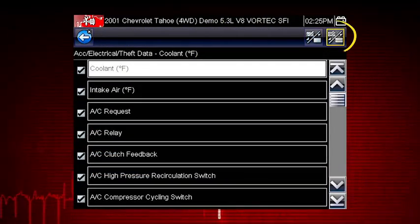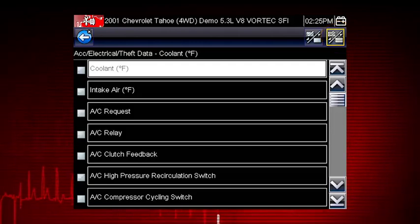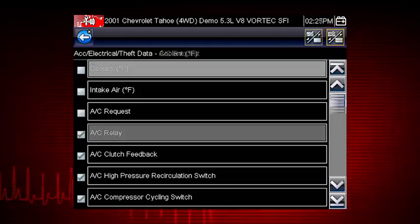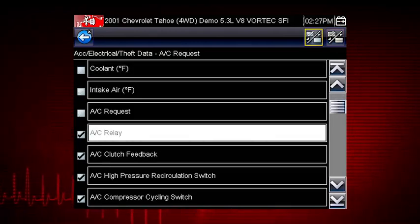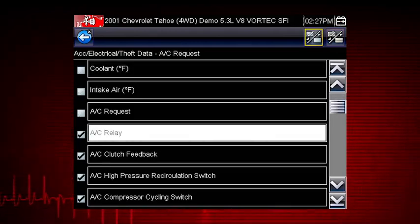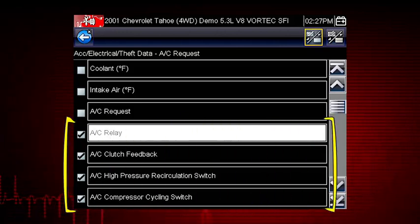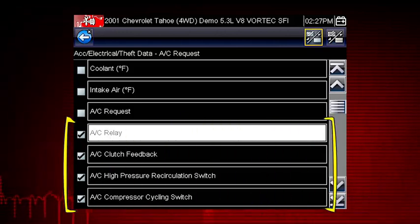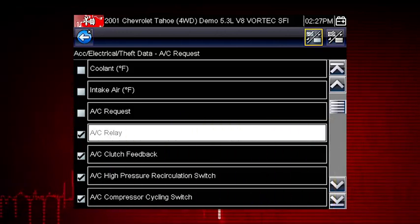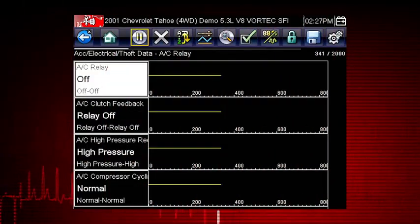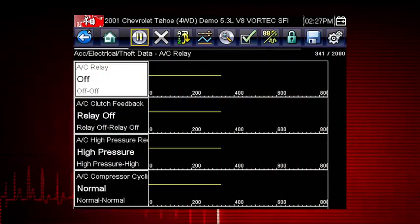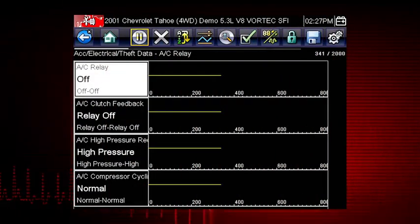First, use the Select All icon to deselect all parameters. Select just the parameters you want for your diagnosis. To perform the AC Relay Test, we will select AC Related Data. This will speed the data refresh rate to help you catch short intermittent glitches.